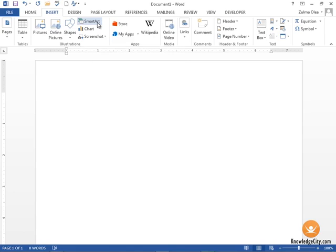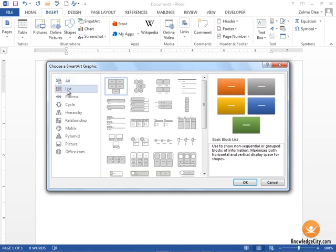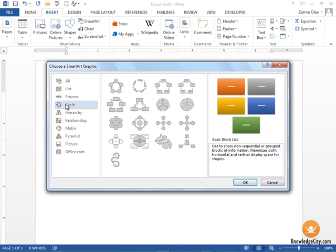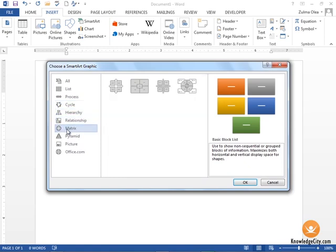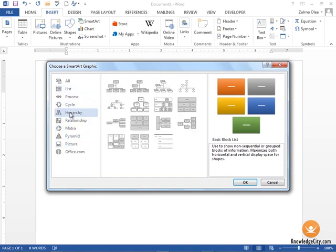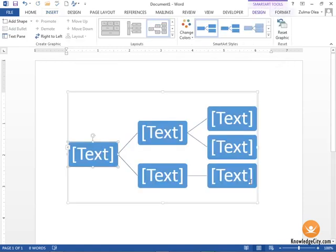When we click on SmartArt, we have a lot of different options within the SmartArt graphic window. You can choose a list style, a process style, and many different options to create illustrations. For this example, we're going to choose Hierarchy, and we're going to choose this one here, the horizontal hierarchy. It shows a preview image on the right hand side of your screen. We're going to click OK.